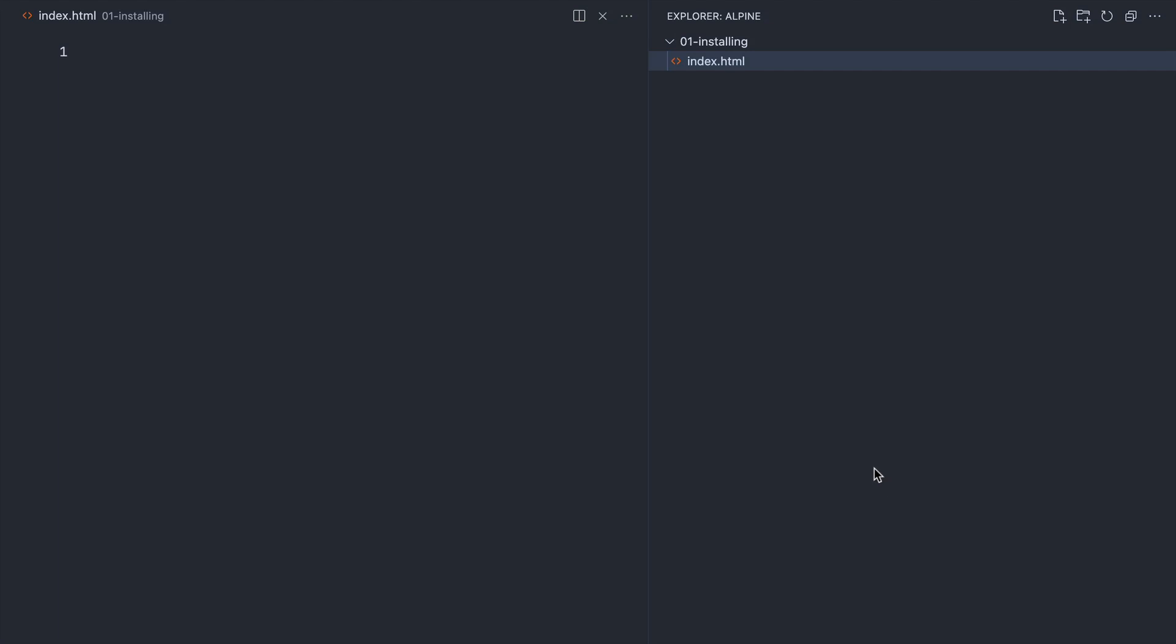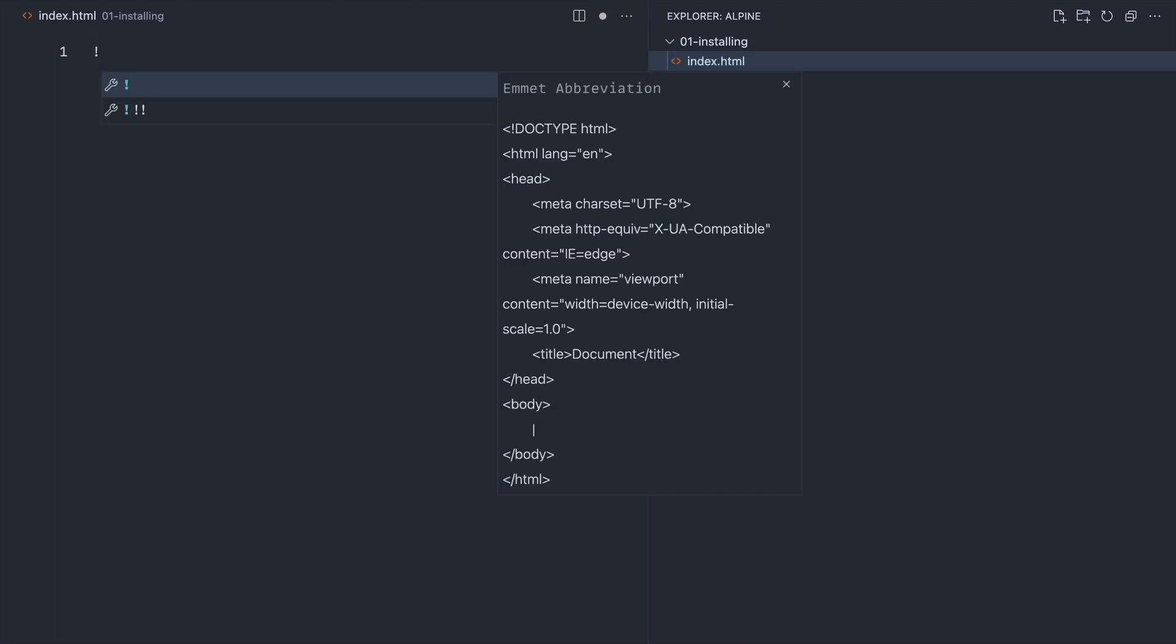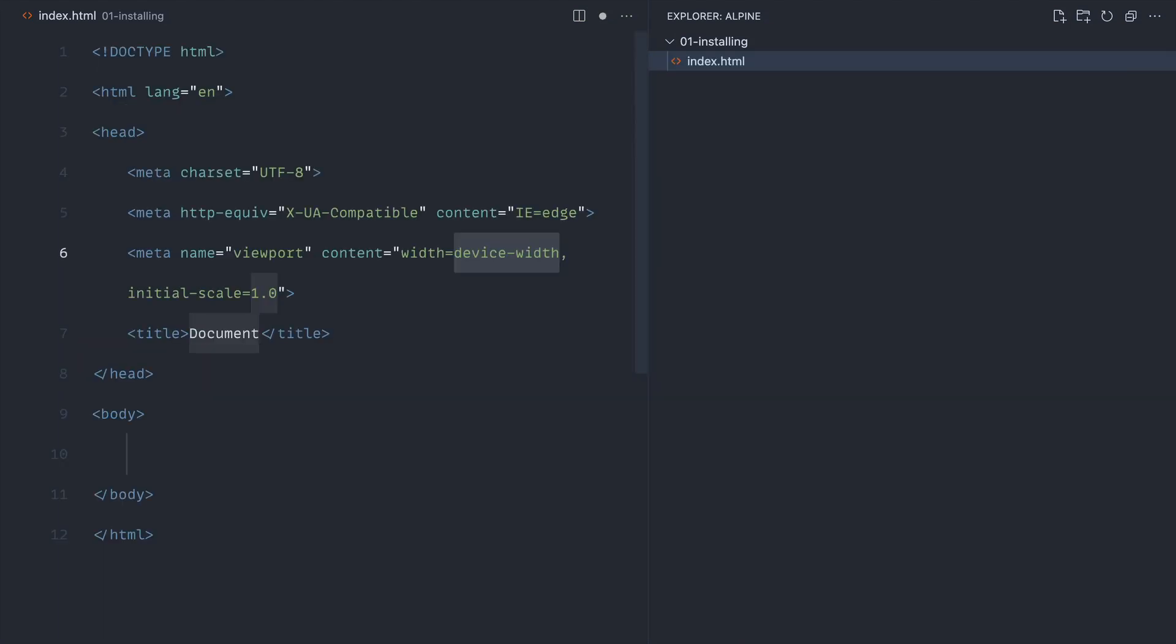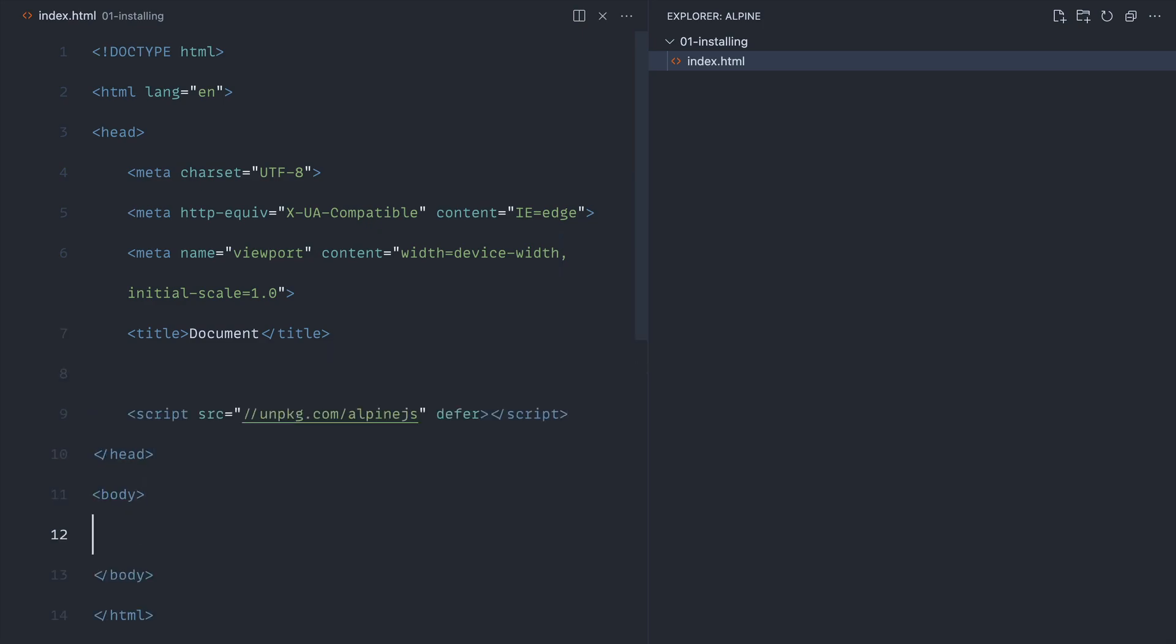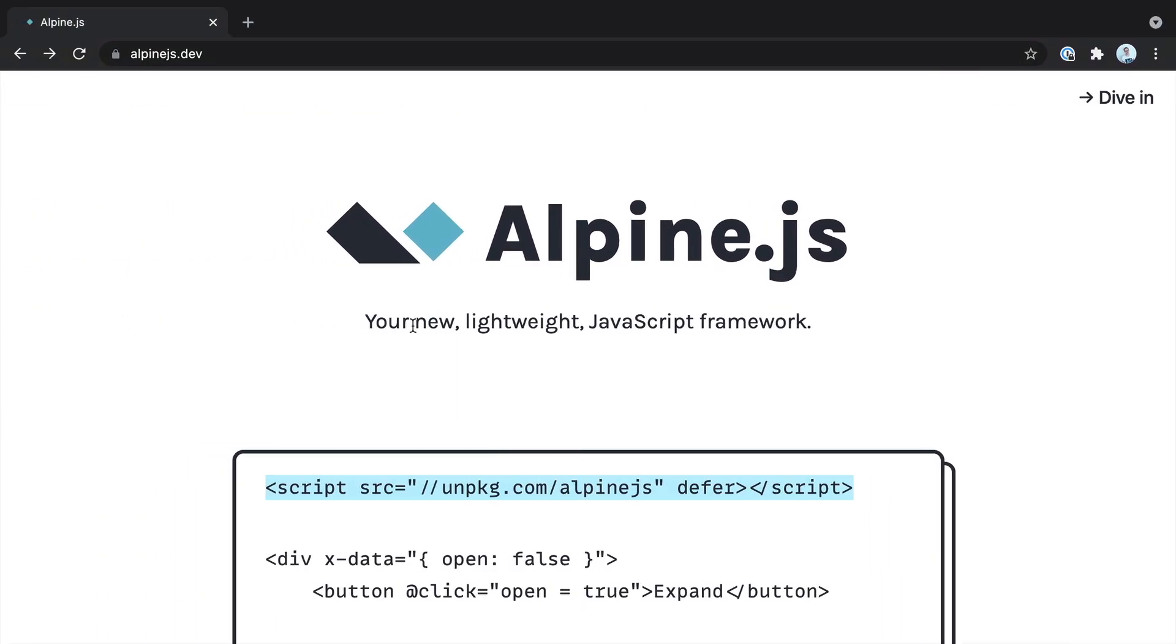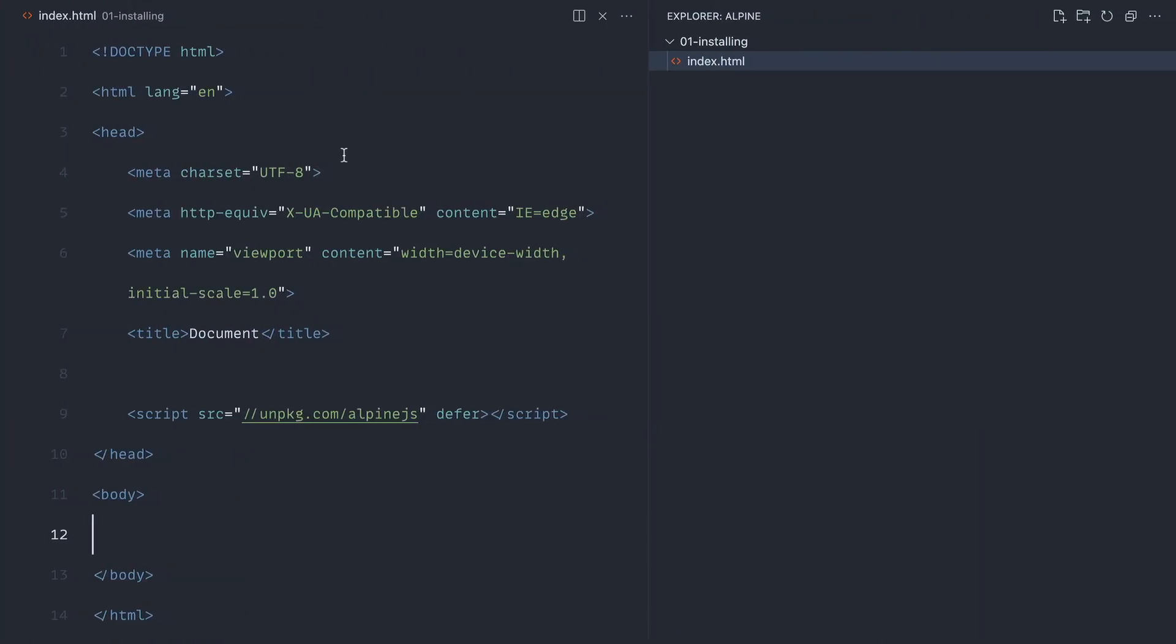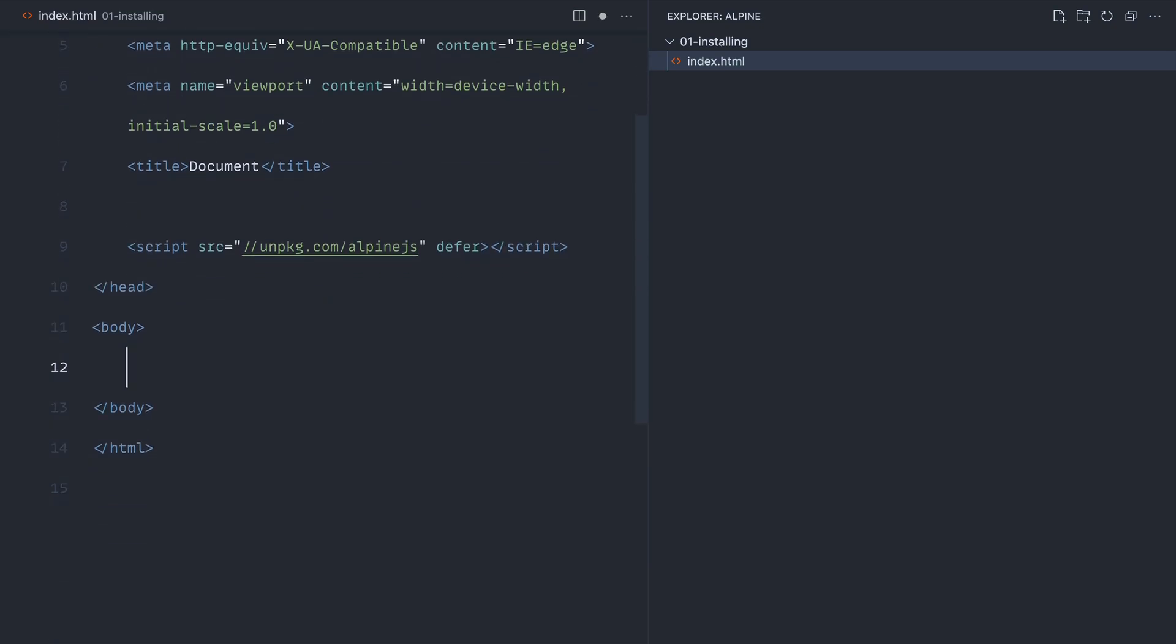Let's come over to this index.html page, get a basic document layout, and put this in the head of the document. That's Alpine installed. If we open this up, nothing has changed—we just have Alpine pulled in on the page.